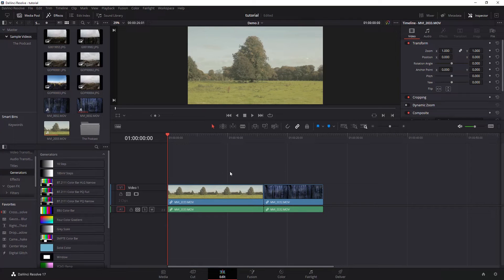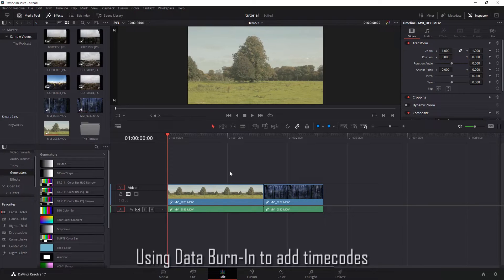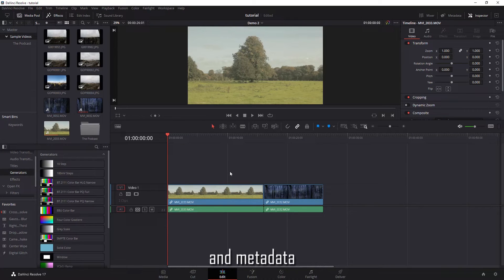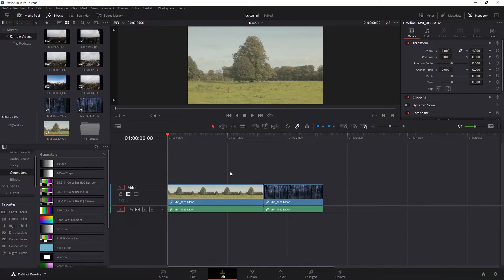I did a video a while back on doing timecodes and how to put those into a video, which is done through the data burn functionality within DaVinci Resolve. There's other stuff that you can do besides timecodes as well. I'm going to show you timecodes first, and then we'll get into some of that other stuff. If you want to learn timecodes, we're jumping right into it.